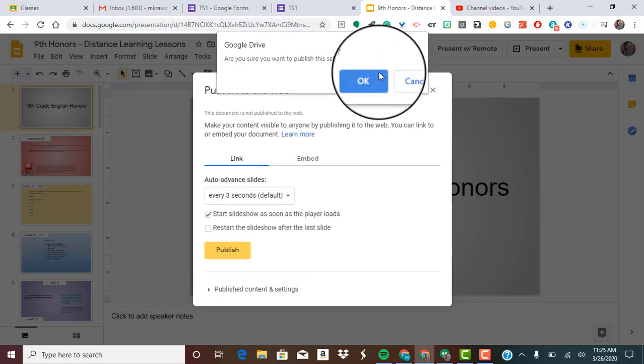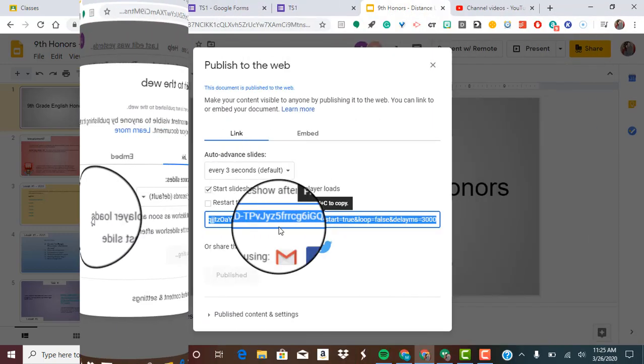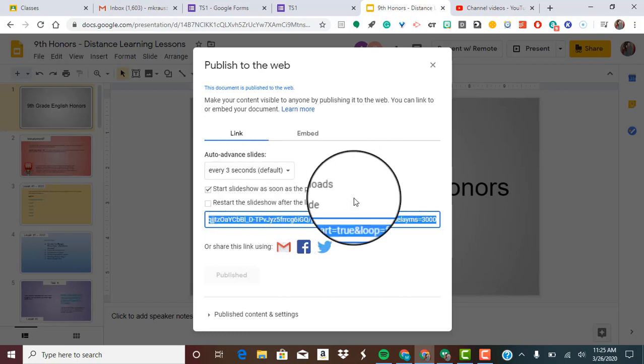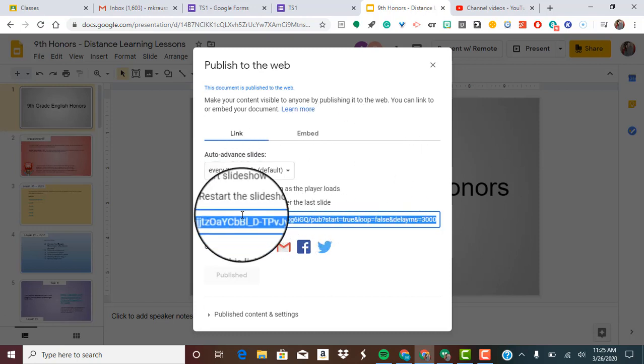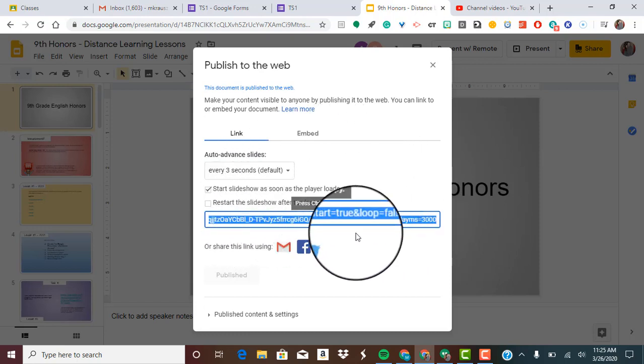It's going to say are you sure? Yes, I'm sure. So once you hit publish, it's going to load it up and now you can see that a link has appeared.